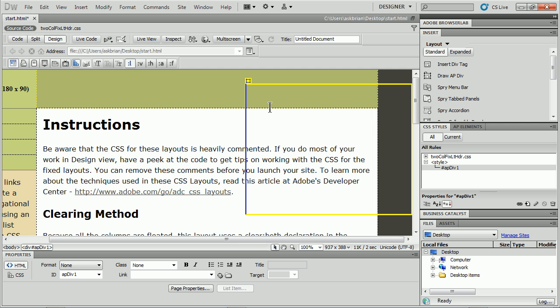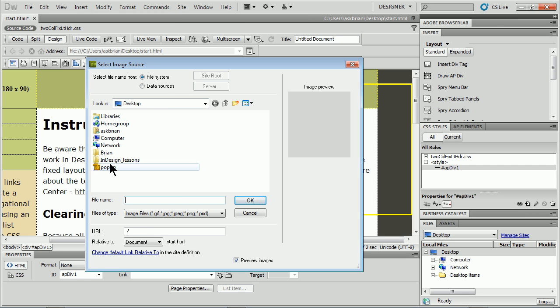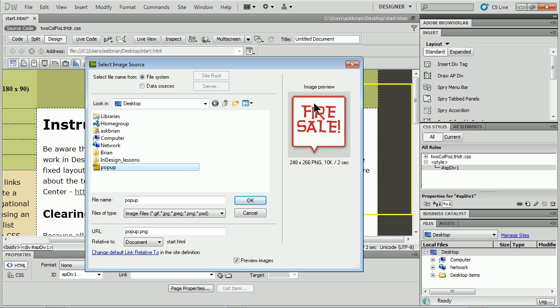So with my cursor in there, I'm going to insert image, and I've got an image on my desktop called pop-up. It's just a PNG I created in Illustrator. Really, really simple.